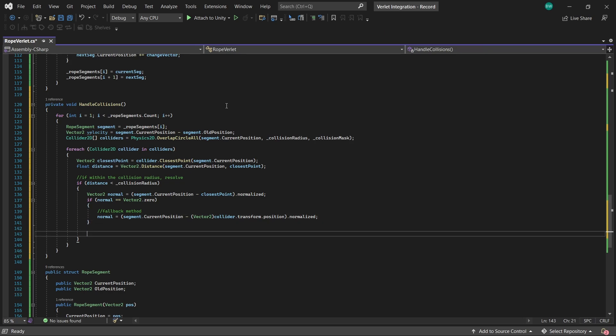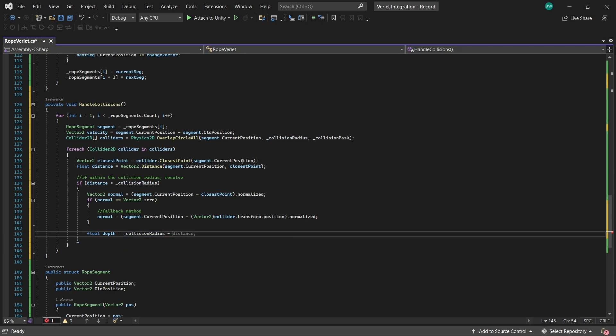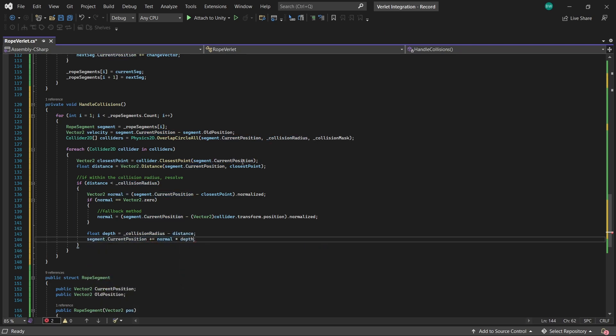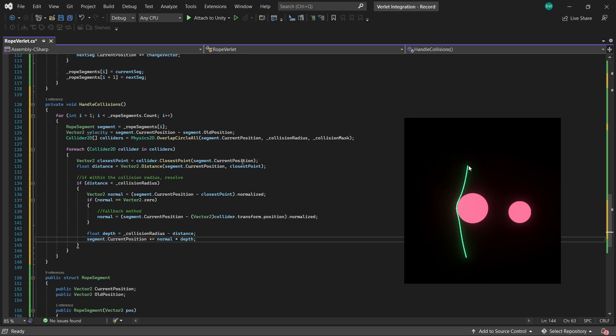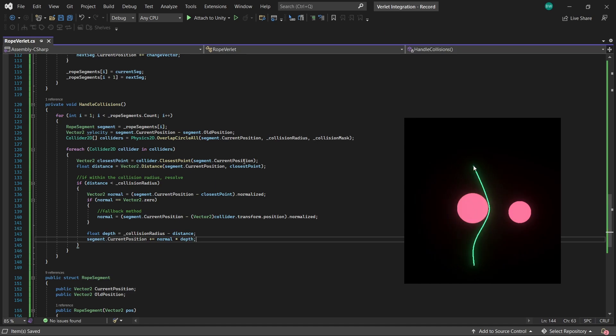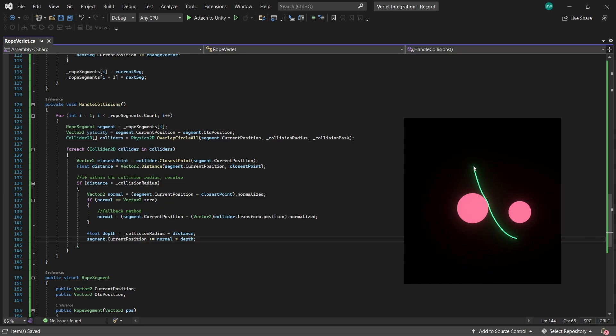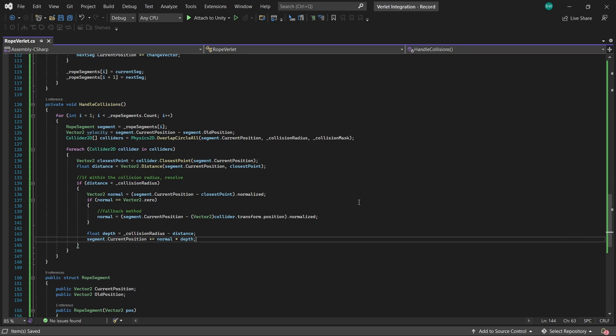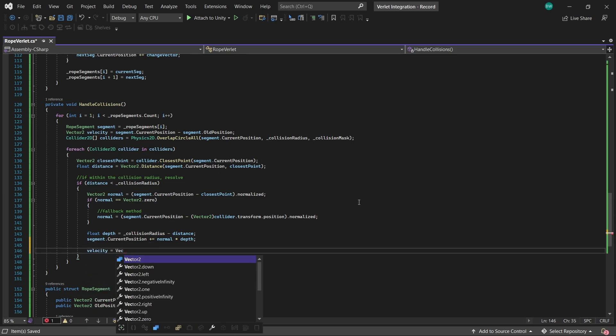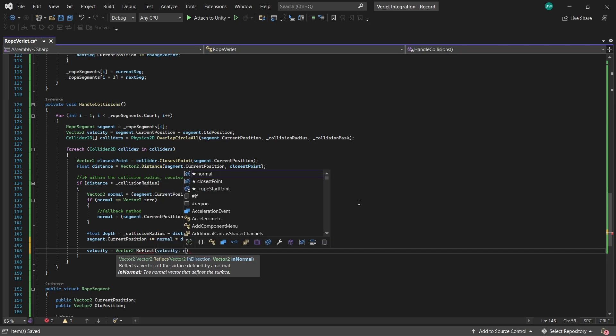Now we actually resolve the overlap. Again, meaning we push the segment out of the collider. So how much the segment overlapped into the collider, I was going to call it penetration, but we're just going to call it depth. Then we're going to move the current rope segment out of the collider. And as it stands right now, it's going to behave like this weird pendulum thing that kind of oscillates back and forth through the collider. So to get that to settle down, we'll reflect the velocity to calculate a bit of a bounce.